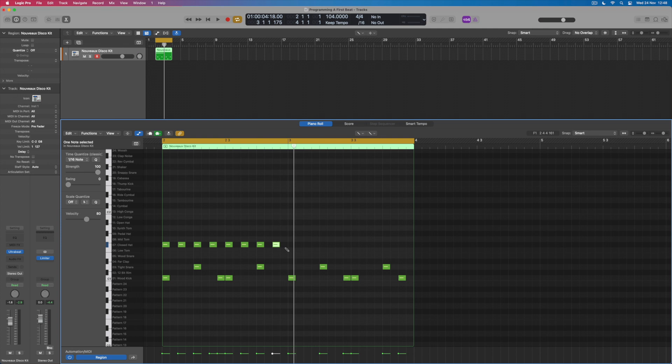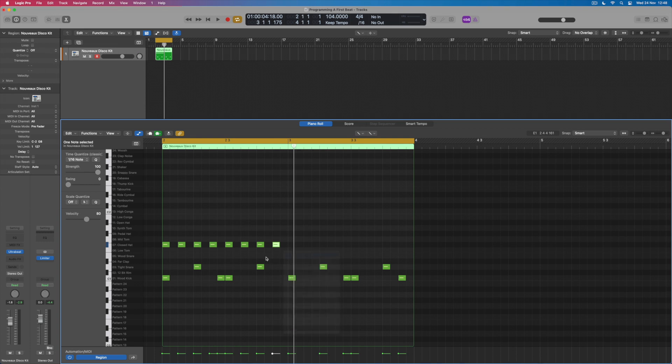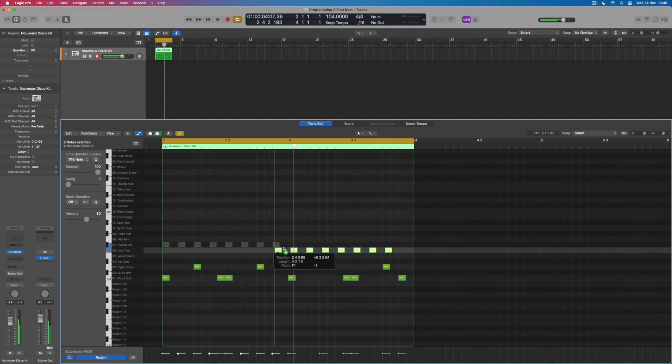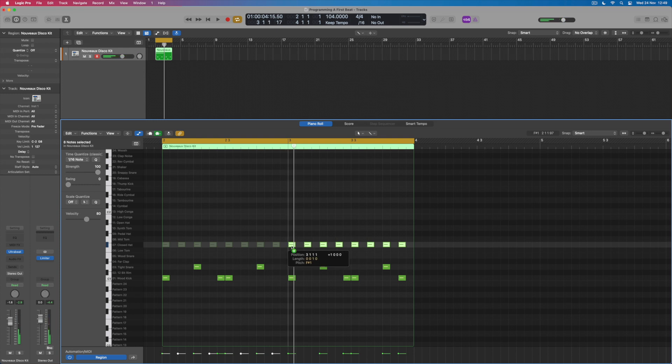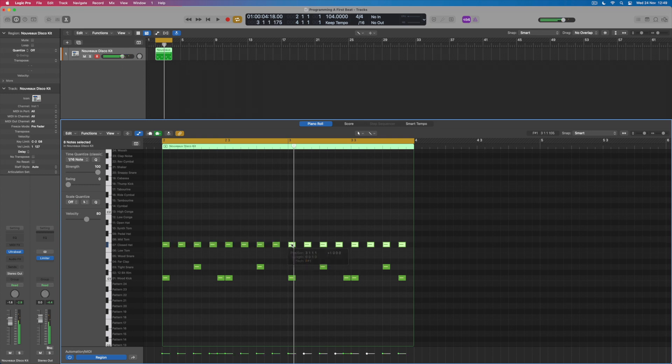For instance, I could decide that I want to use this same closed hi-hat pattern in bar three that I'm using in bar two, and I could do that by selecting T again, coming back to the pencil tool, selecting all of these notes, and then holding down option to simply copy them into the next bar. And it doesn't matter if I move these notes up or down, so long as I put them back on the same note when it comes to actually placing them on bar three. Then of course they'll work out nicely that way.